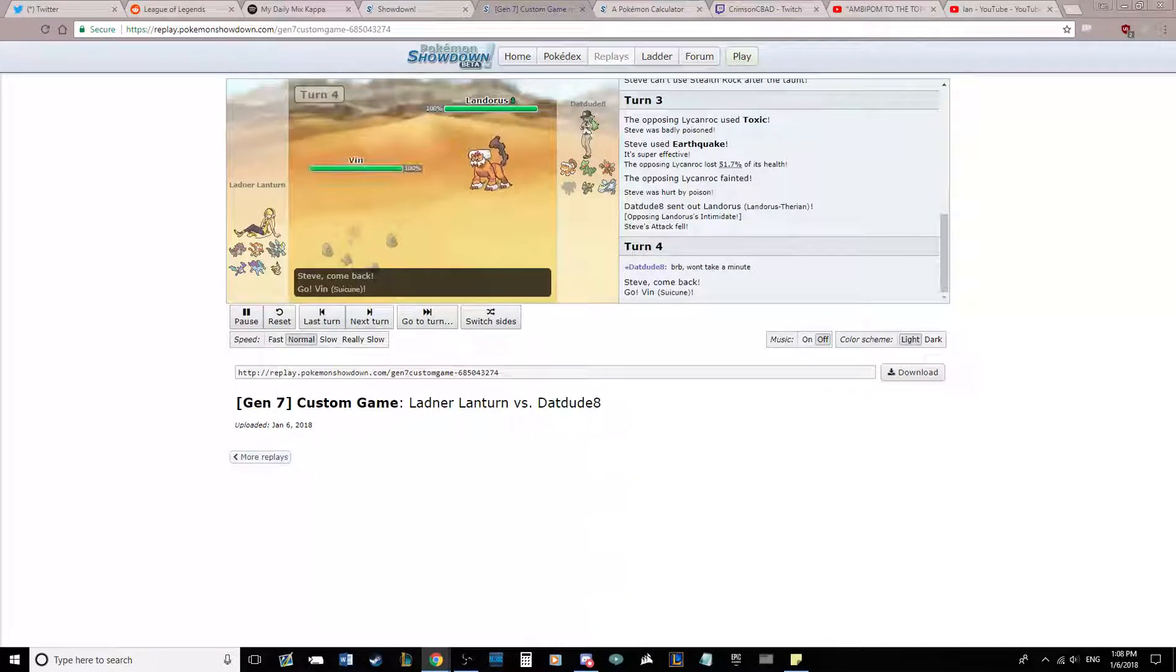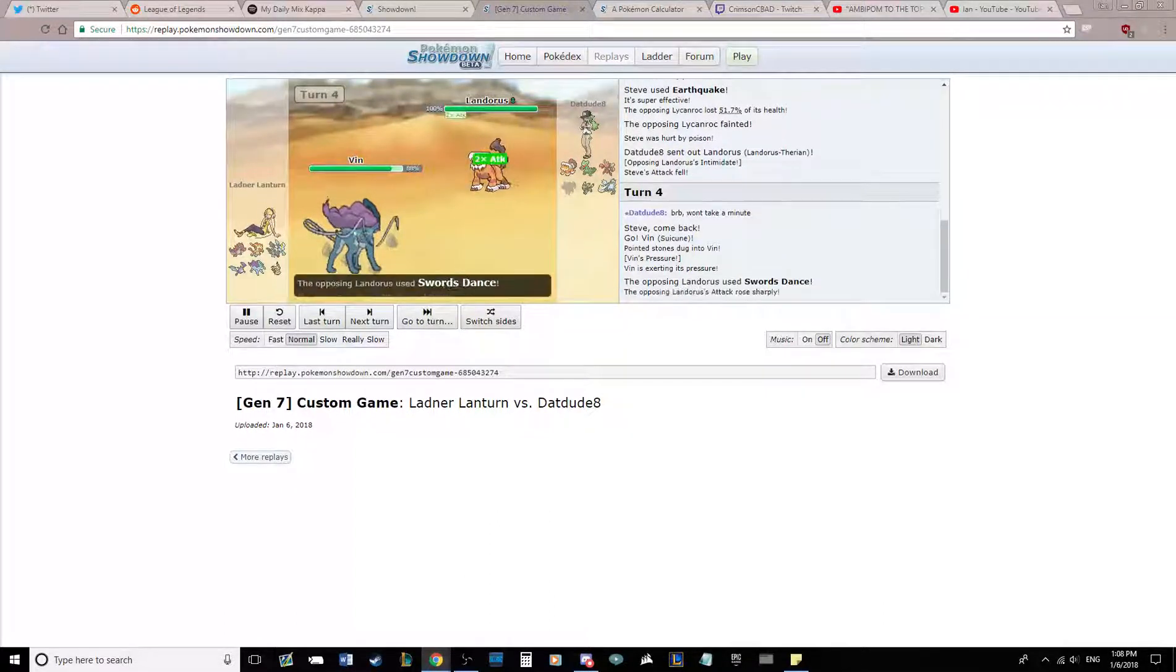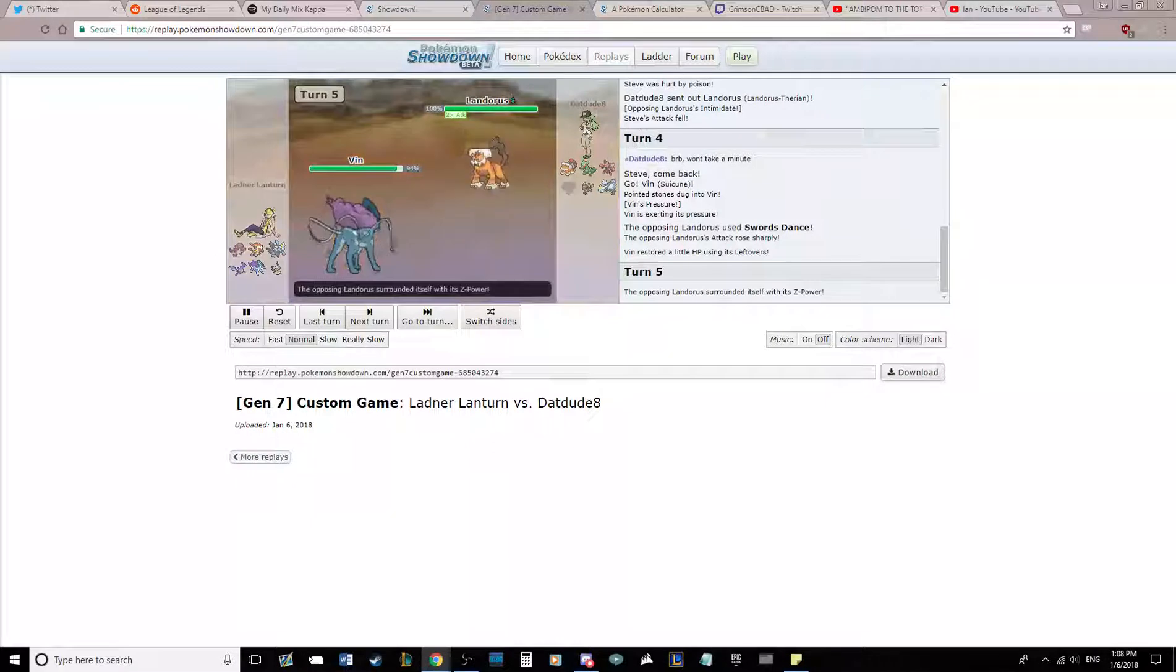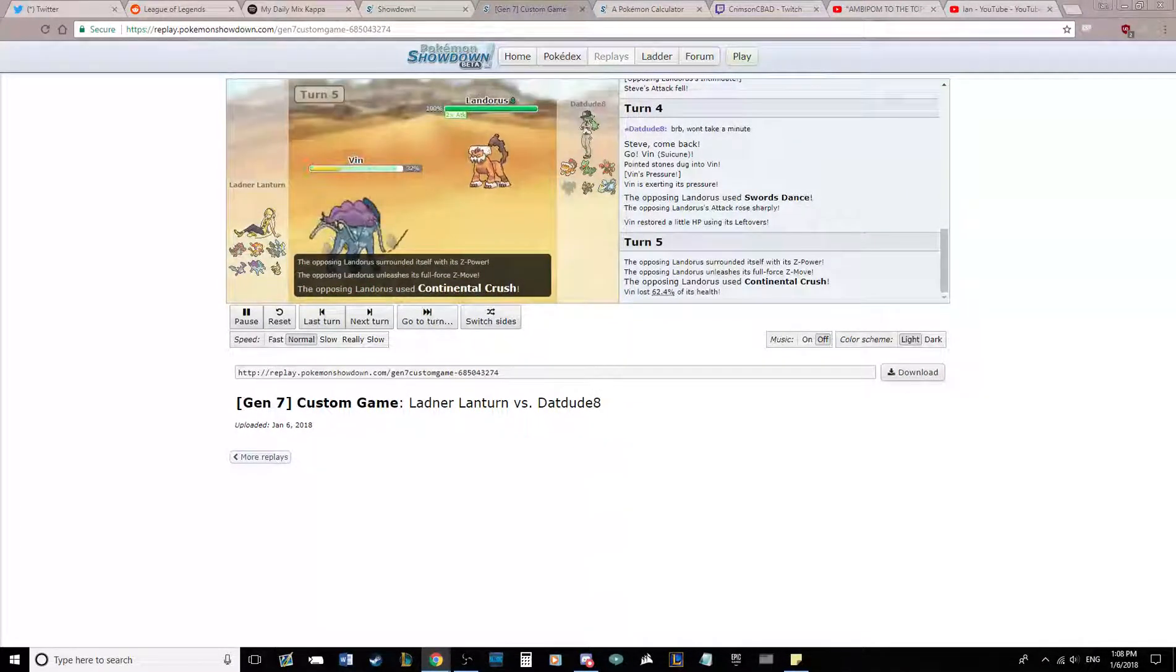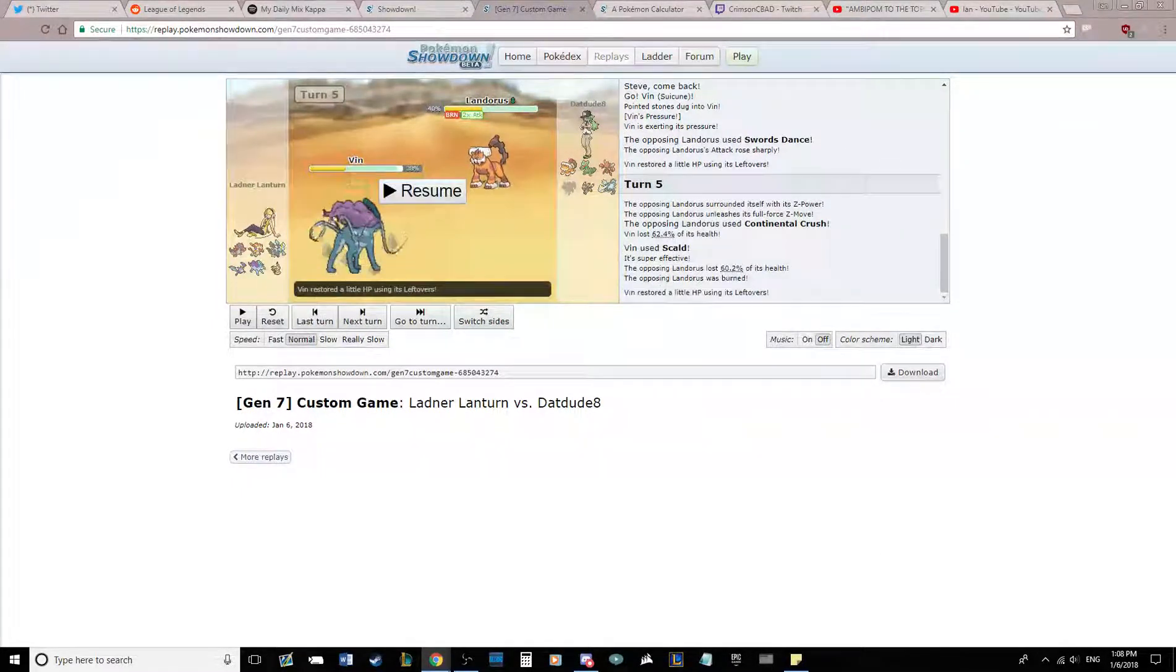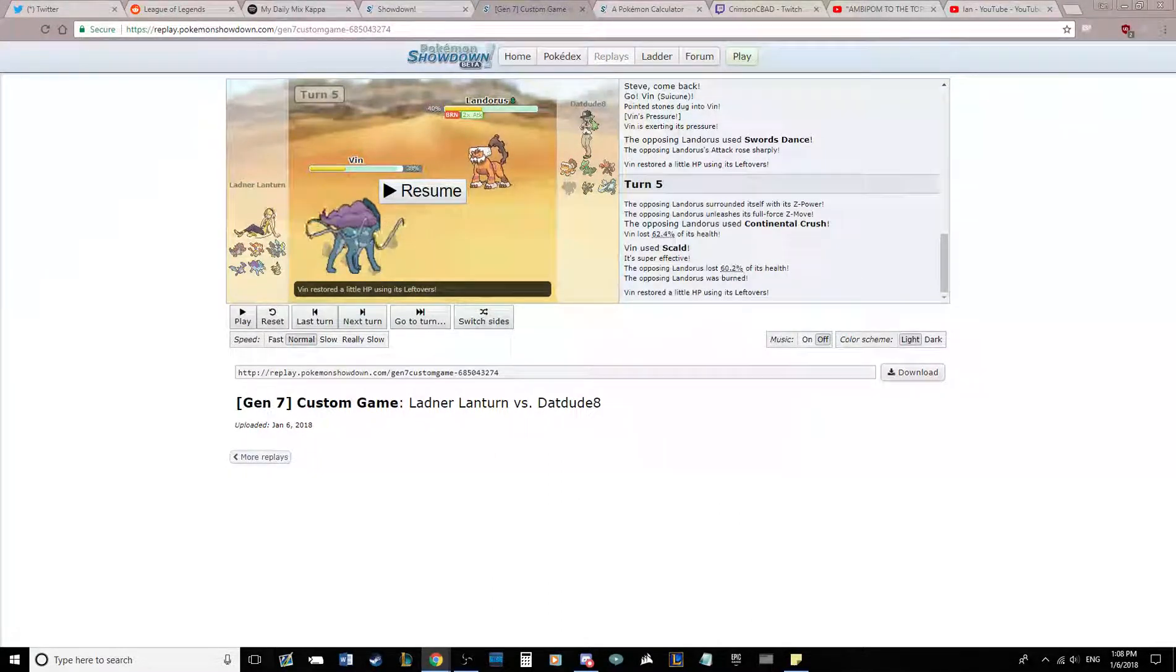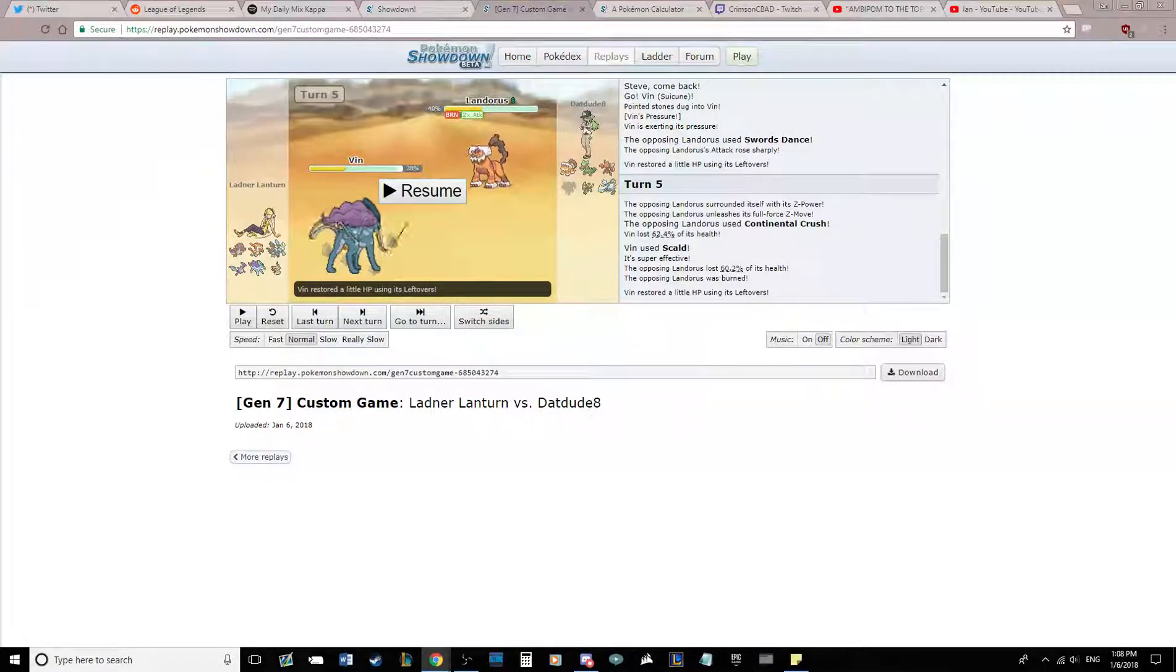So I'm going to go with Suicune as he gets off a Swords Dance, which is not actually terrible. Plus two Earthquake doesn't kill me, and I can hope for a Scald burn. He actually Continental Crushes, I believe he said it was Rock Slide, which does pitiful damage, and I Scald do quite a bit less than I was expecting, and I get the Burn.